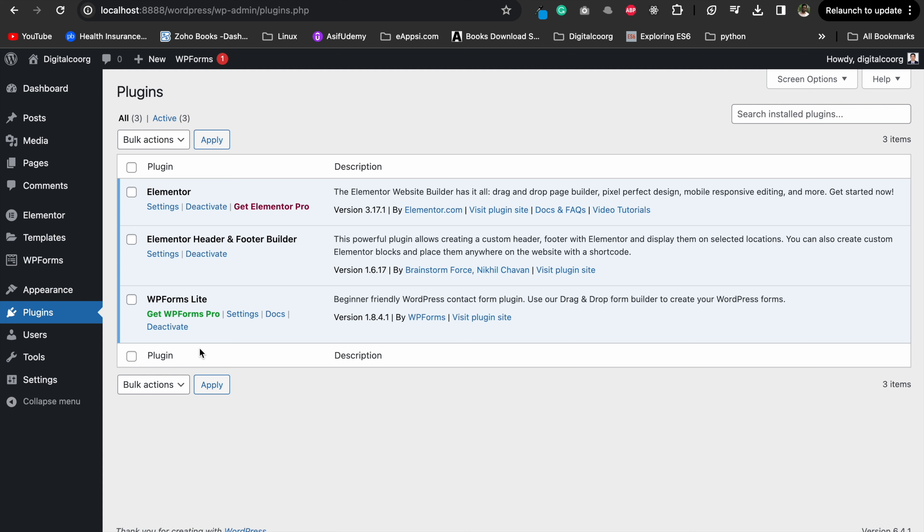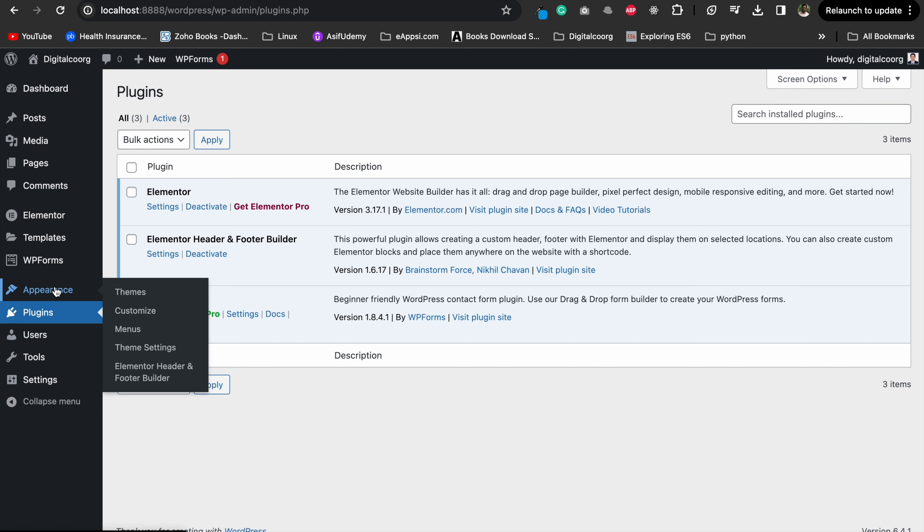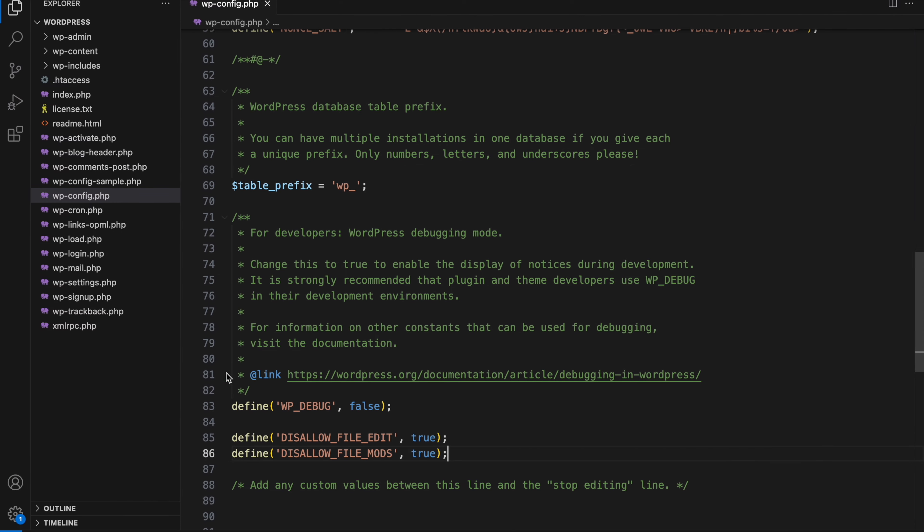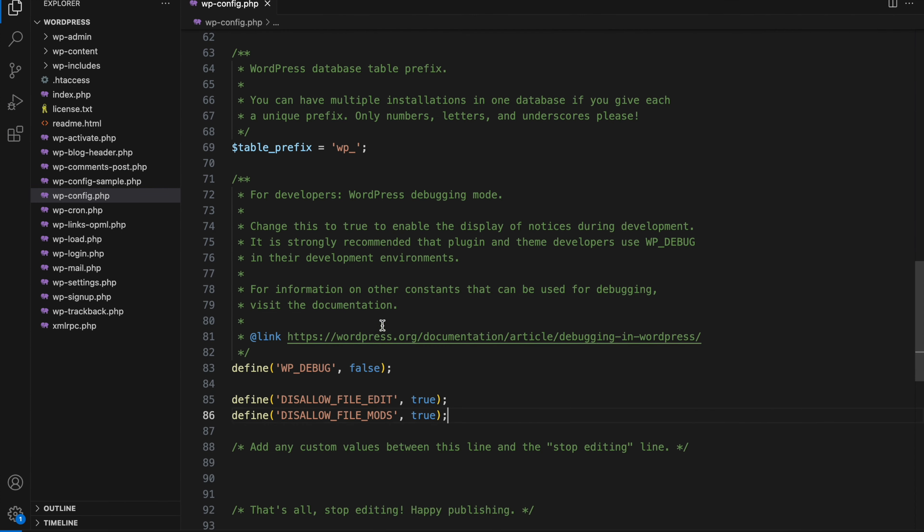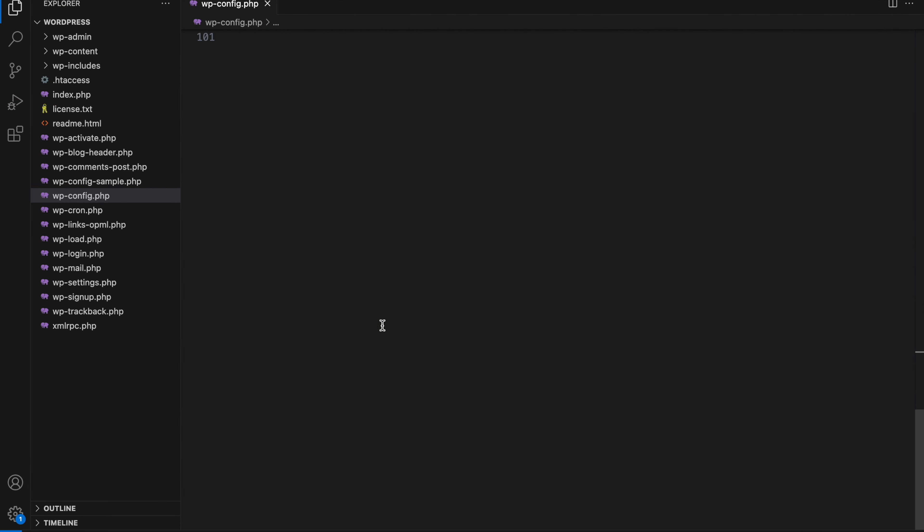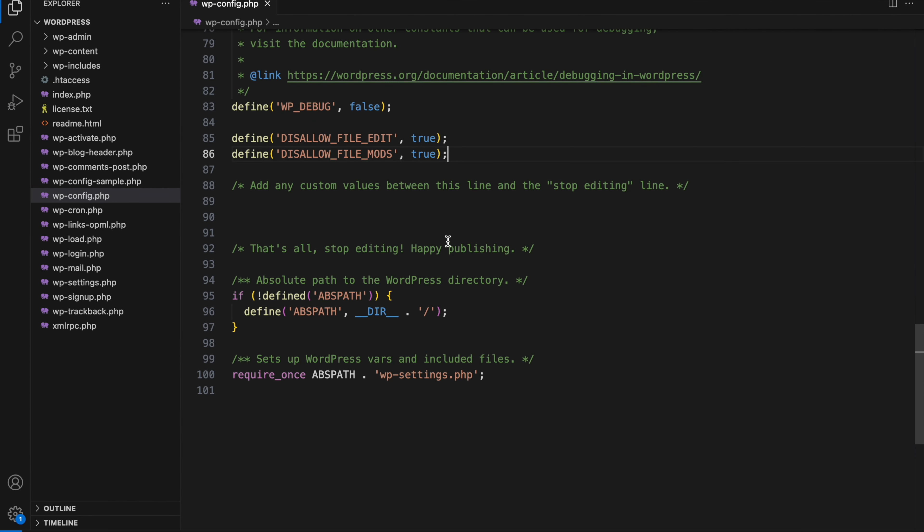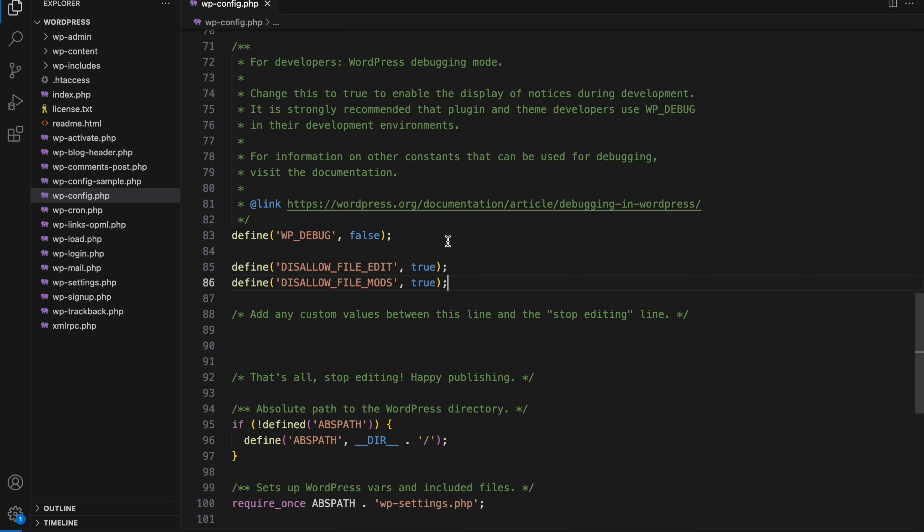Well, the culprit is often hiding in the wp-config.php file. In simple terms, there are two lines in the wp-config.php file that might be causing this problem. The lines look like this: define, disallow file edit.